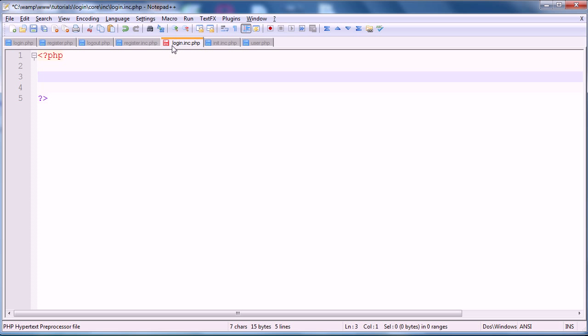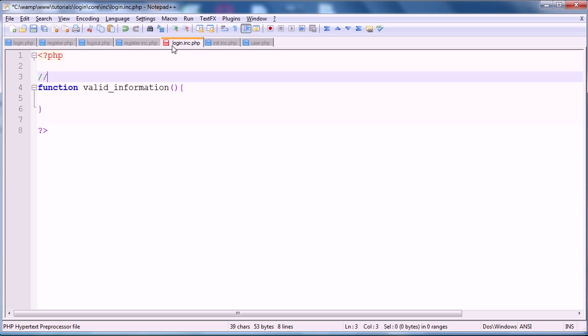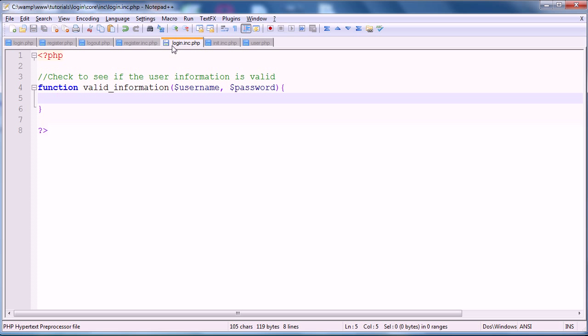So basically, we're going to lay this out as we would any other function, starting with the function keyword and then the name. And we're going to call this function valid_information. And then we open up our code block. And we're just going to give it a comment line to explain what it does, so it's going to check to see if the user information is valid. So it's going to take two parameters, the username and the password. And basically, all it's going to do is count the number of rows where the username is equal to a username and a password is equal to that password, so where those two coincide.